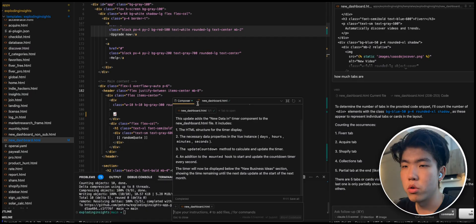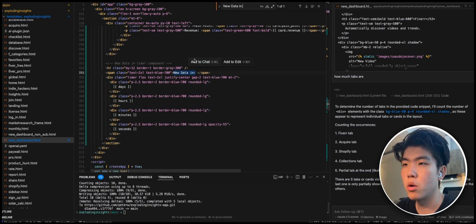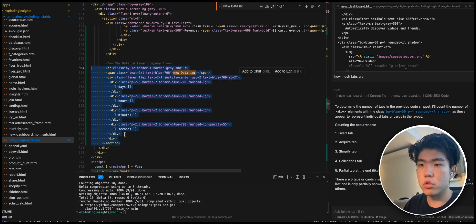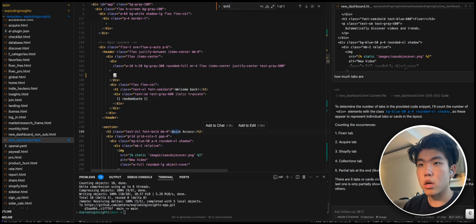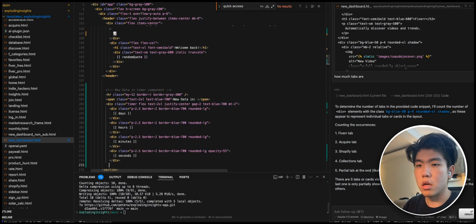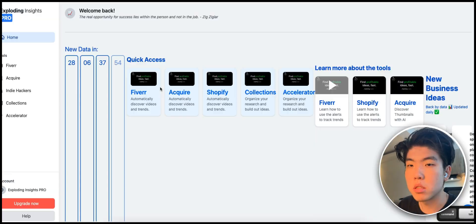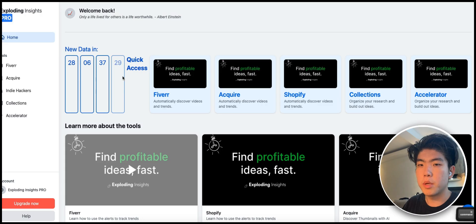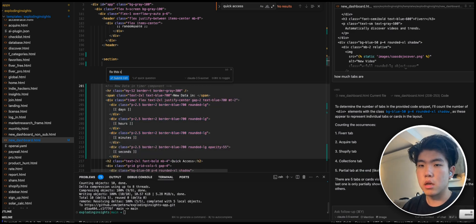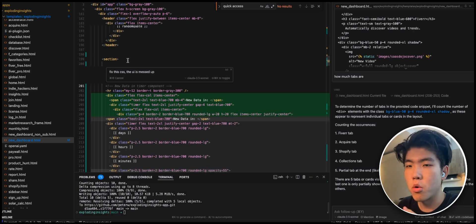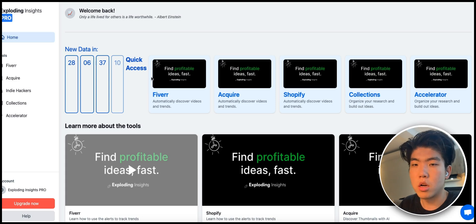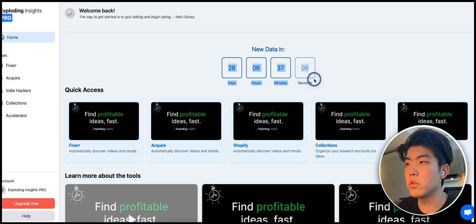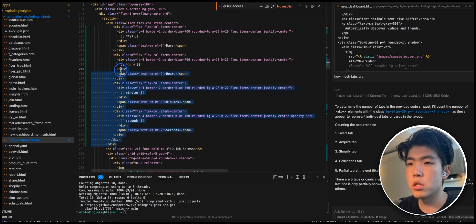The component landed at the bottom of the page, so to move it to the top I just manually copy and pasted it — since it wasn't much code. After moving it up, the CSS looked a bit messed up. You don't have to worry about grammar, spelling, or sentence structure when prompting — just give simple commands like 'fix this CSS, the UI is messed up' and it will handle it.